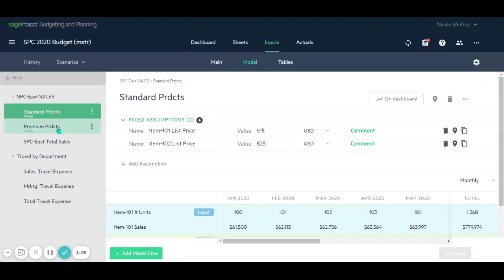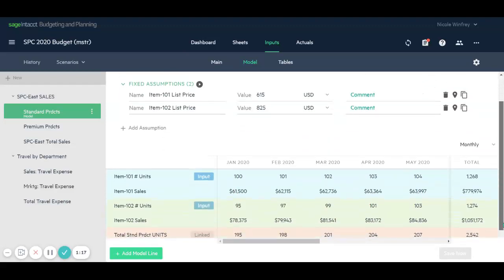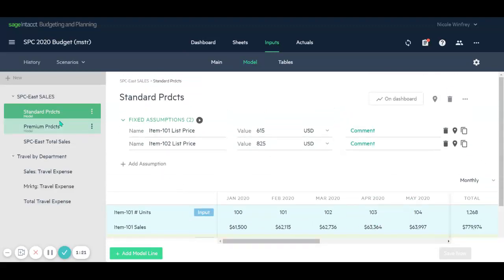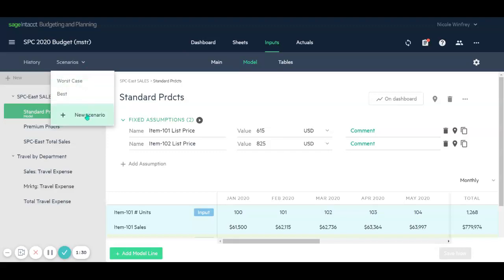You can see in our standard products, we have a couple fixed assumptions that we're using. For each of our different items, we have our standard selling price. And down here at the bottom, we have our units that are calculating out our sales revenue for each of those units. So what we're going to do is, before committing to those list price changes, we want to model those out using a new scenario.